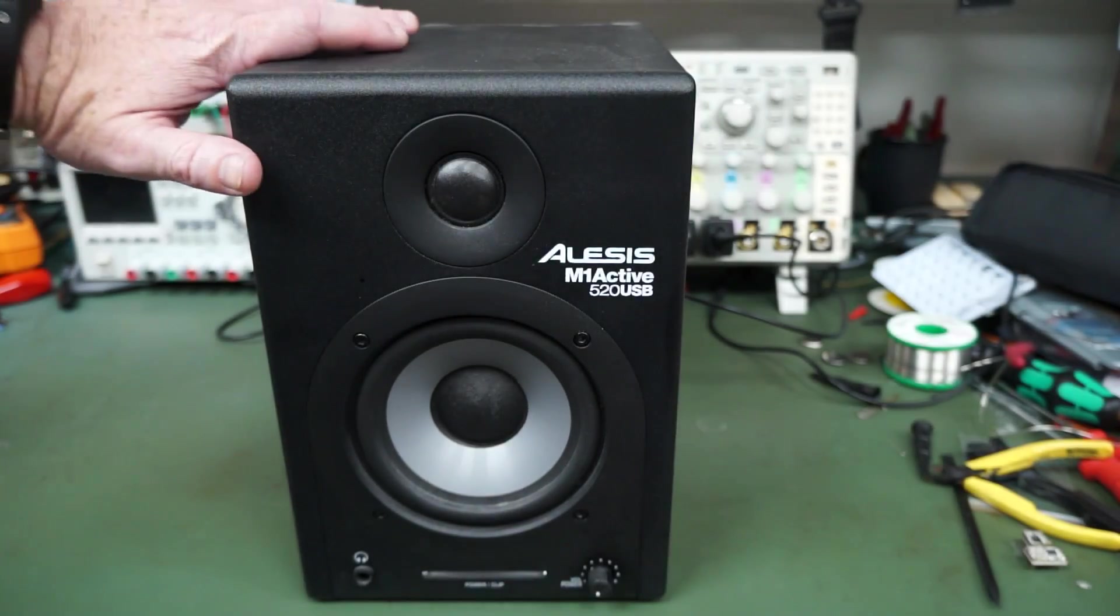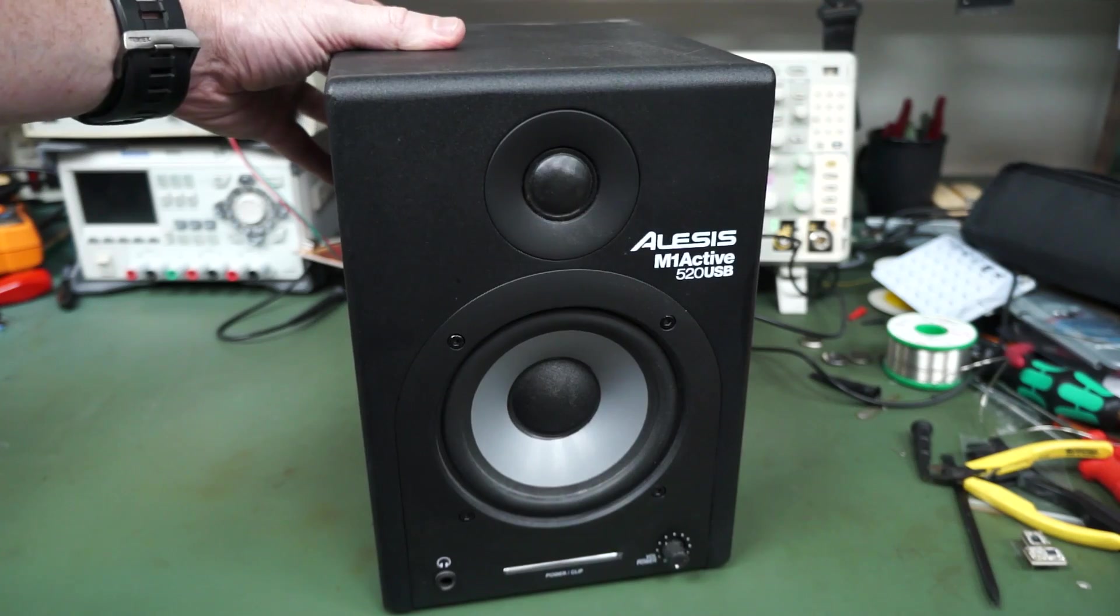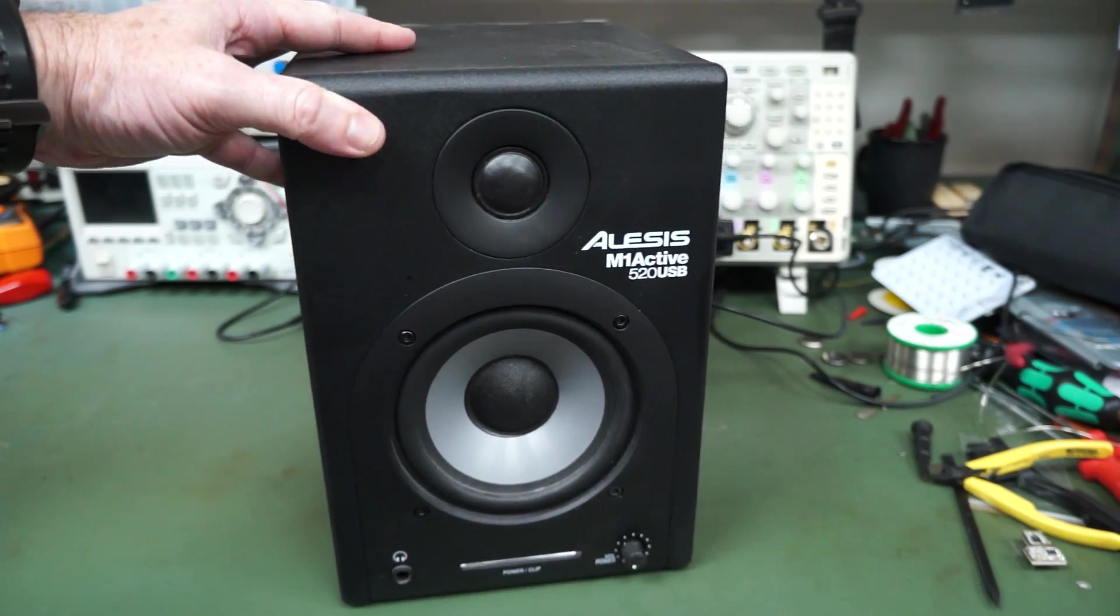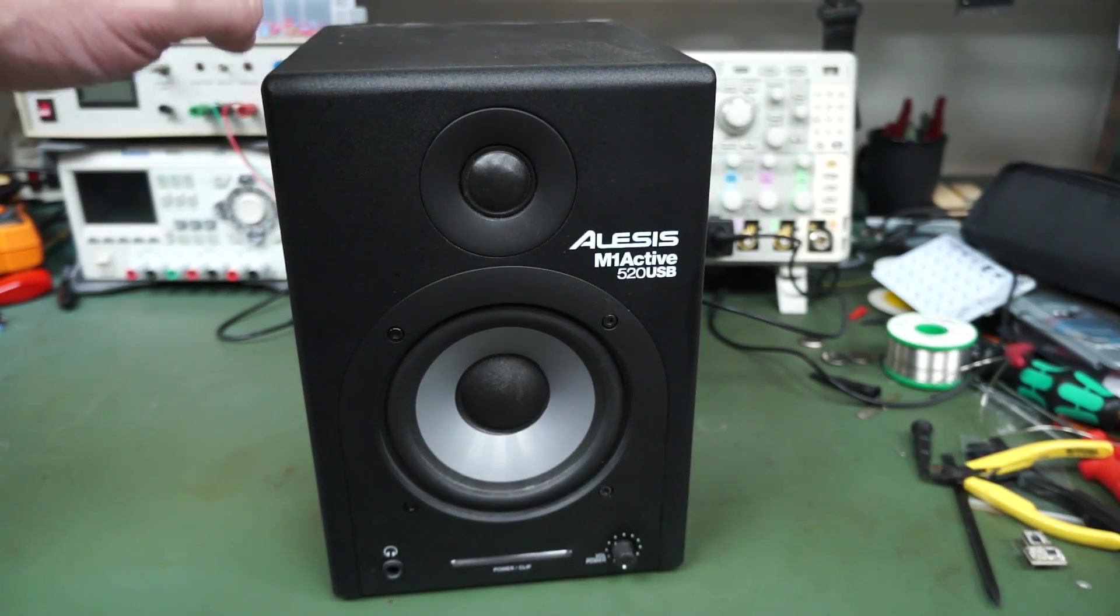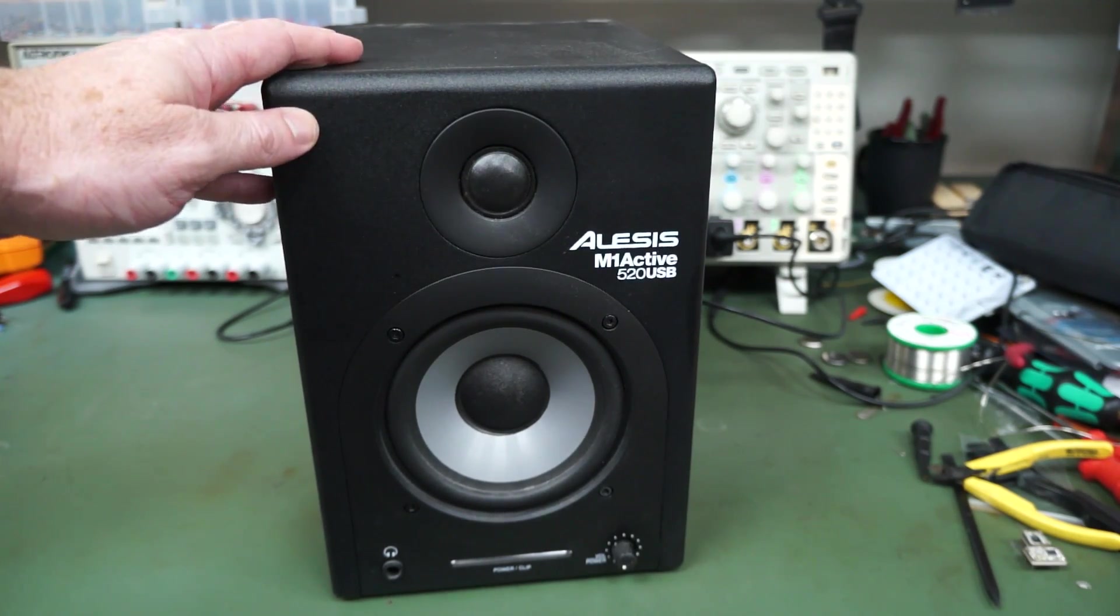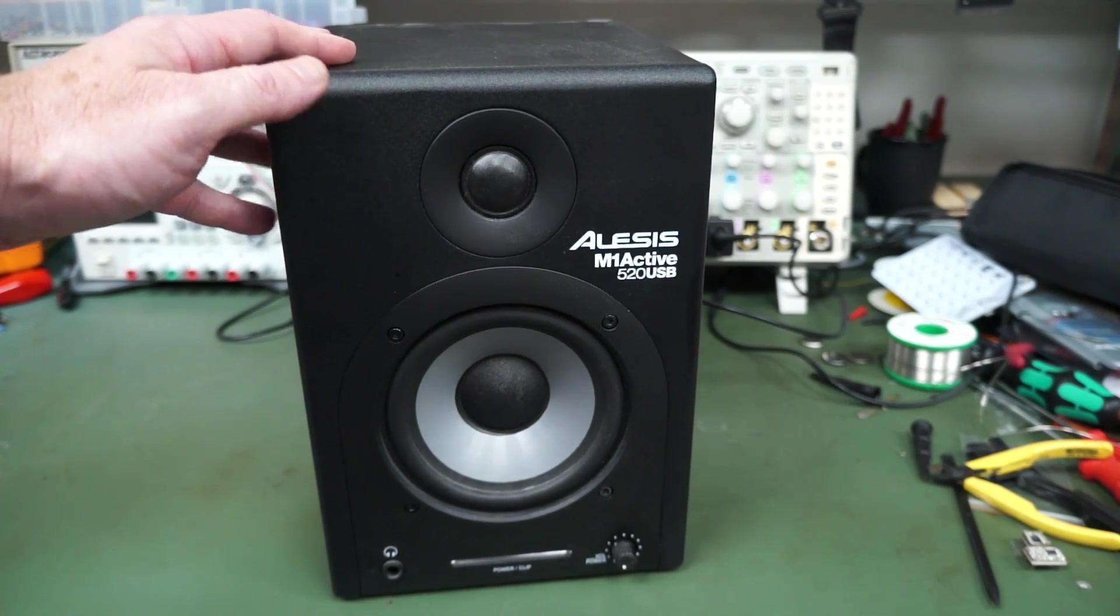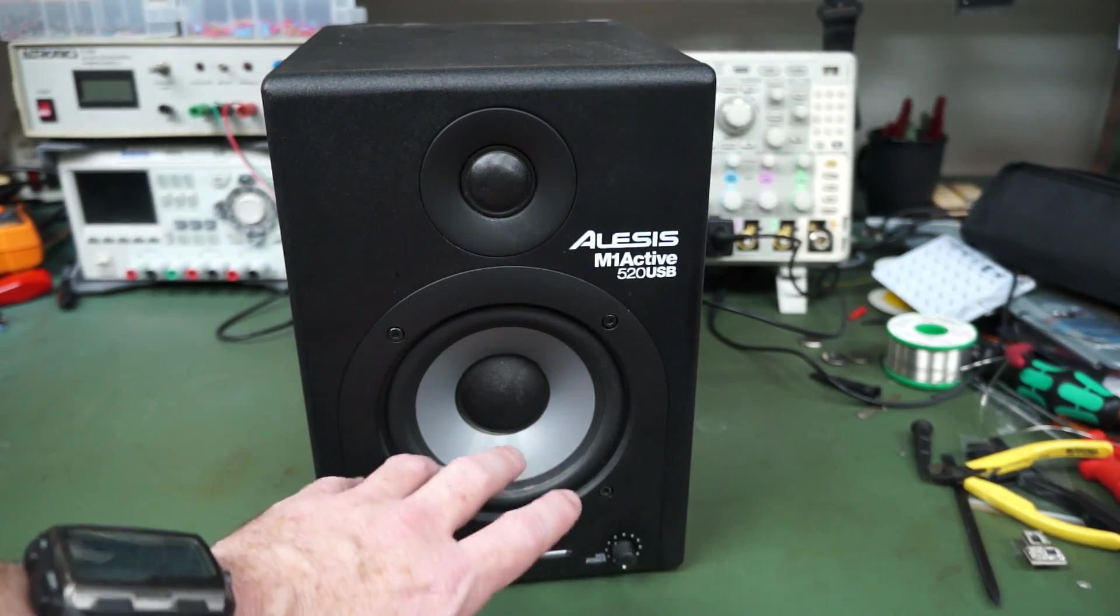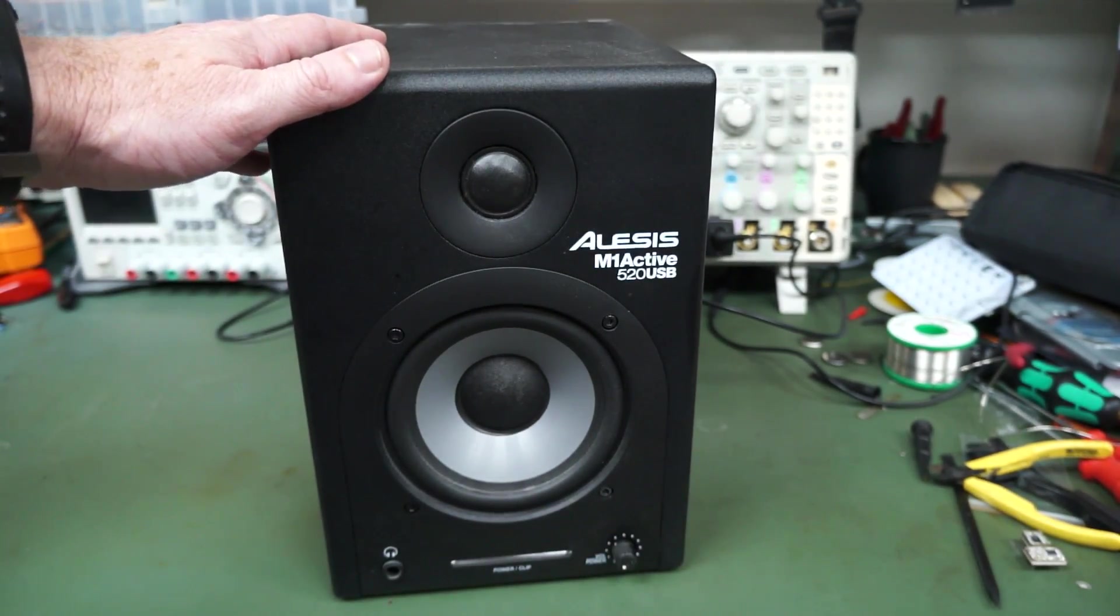Hi, I thought we'd take a look at my Alesis M1 Active 520 USB Studio Monitor Speaker. These are the speakers that I use for all of my video editing for many years now. I like them not only because they are small and compact, the 520 means it's a 5 inch main driver here.